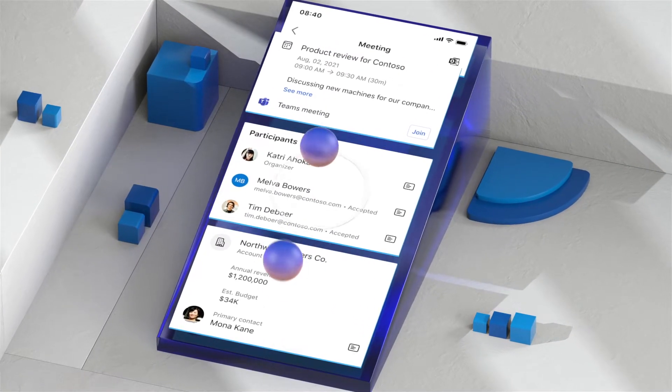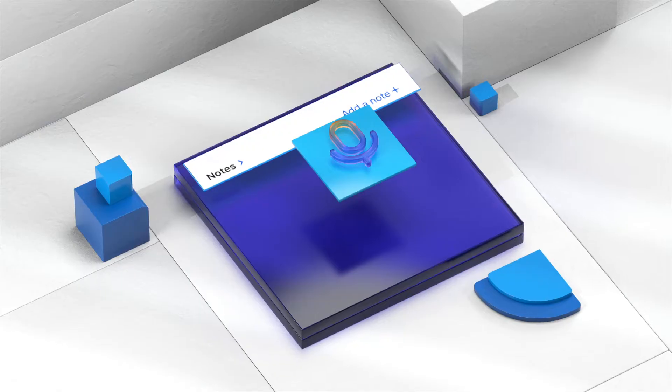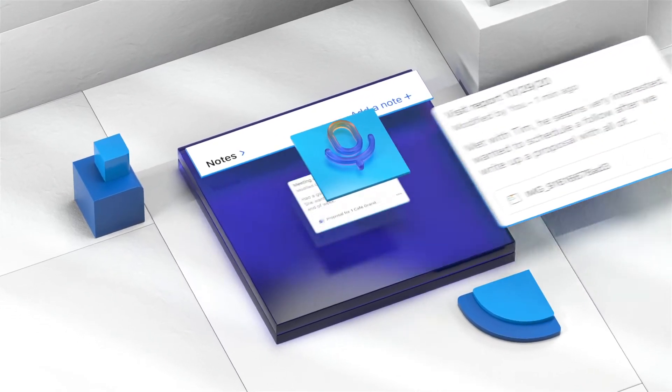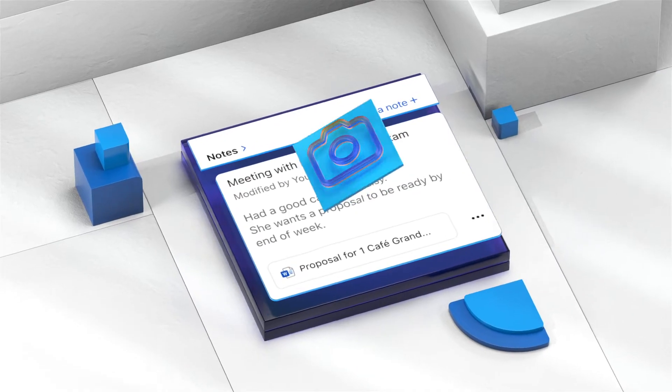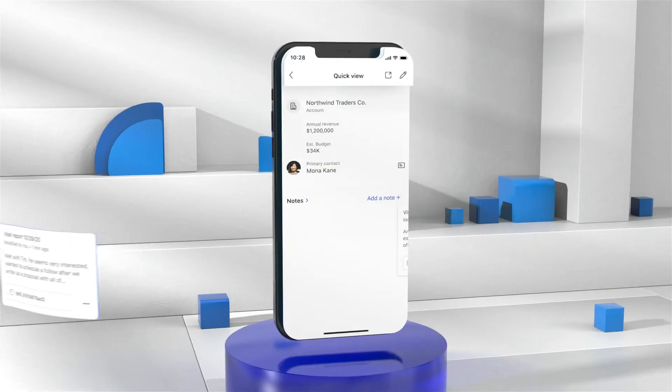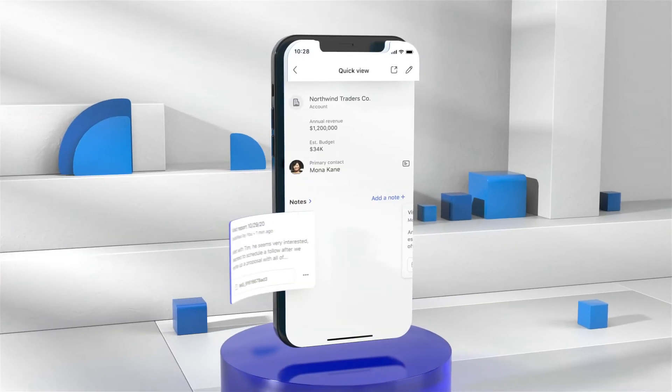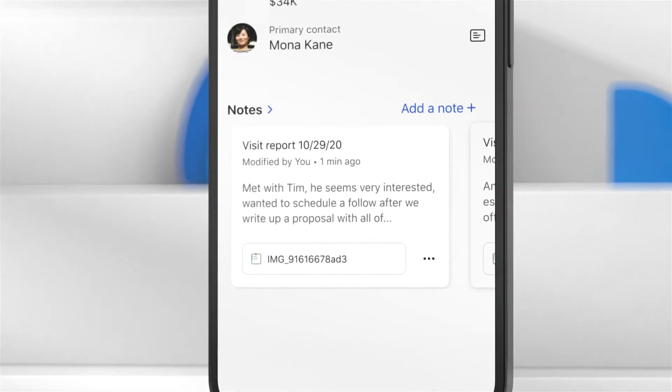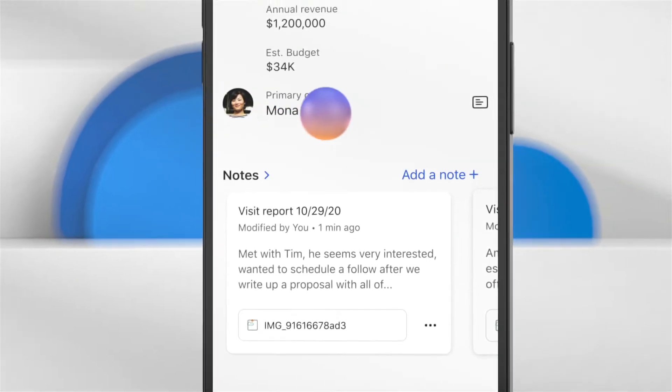or create and share meeting notes using dictation or your camera, then attach them to a client's file as you head to your next call, which you can make directly from the app too.